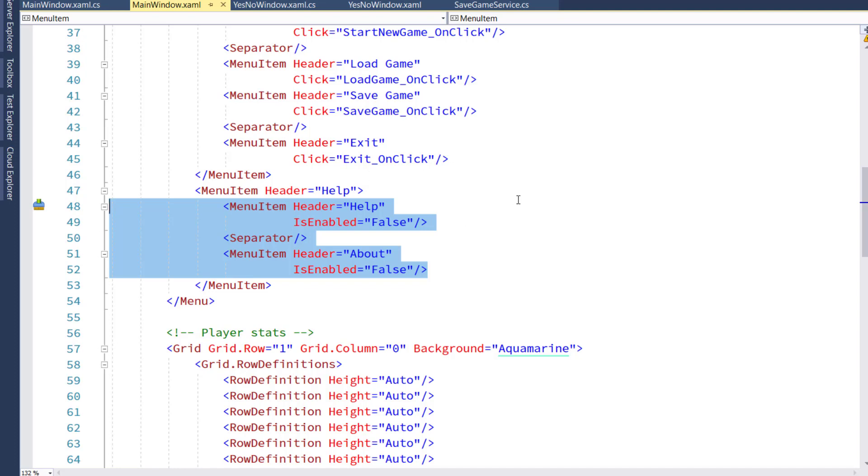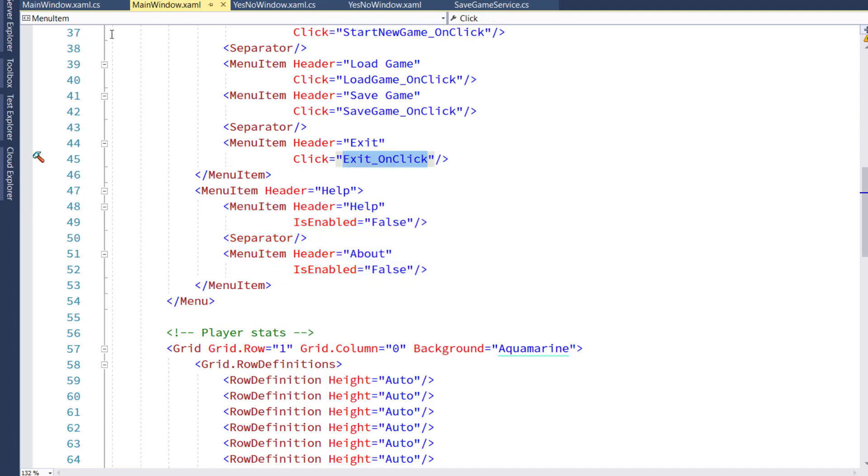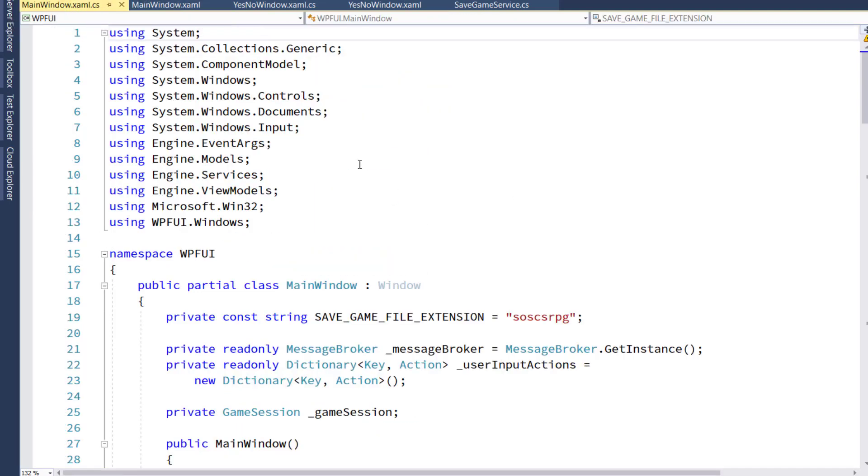Now that we have the menu in the UI, we need to add the code and the code behind for all these click functions. So we're going to mainwindow.xaml.cs. And the first thing we have to do is add two new using directives.